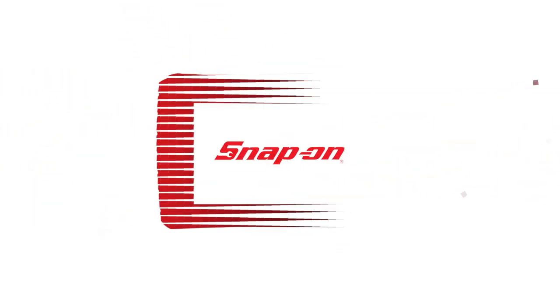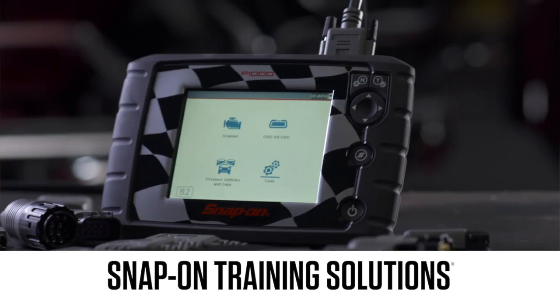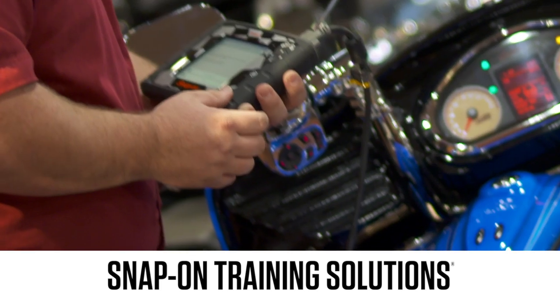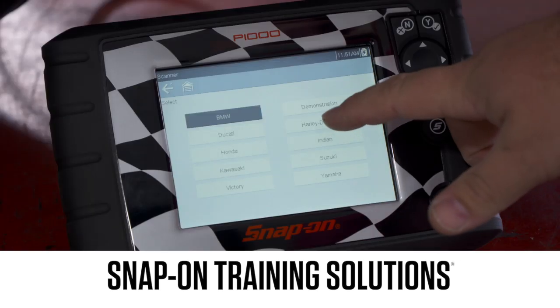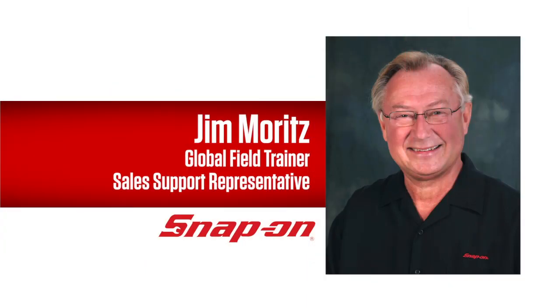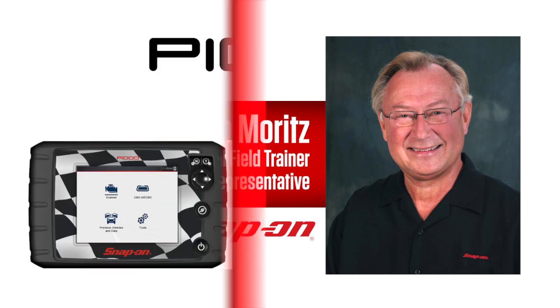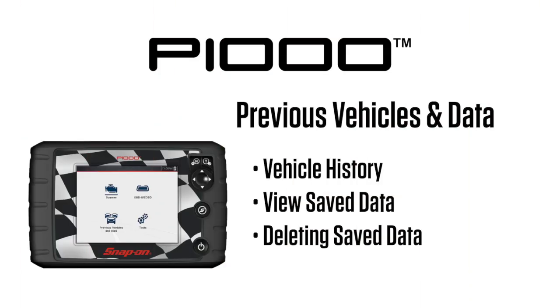Snap-on Training Solutions helps you get the most out of your P1000 diagnostic tool. I'm Jim Moritz, Global Field Trainer and Support Representative. This module covers the previous vehicles and data functions.